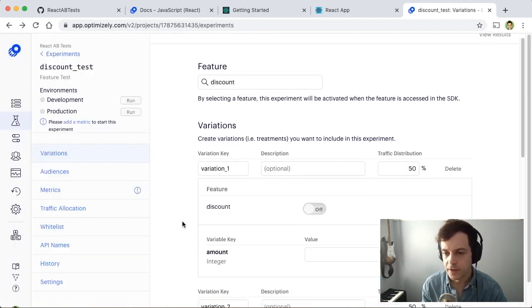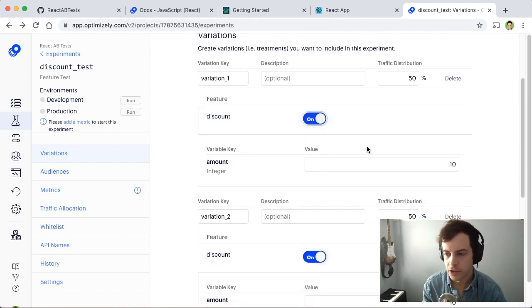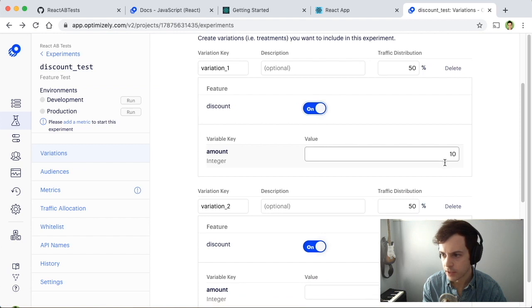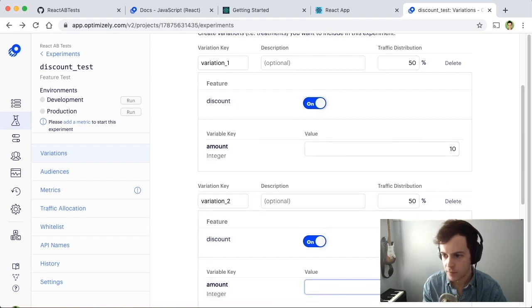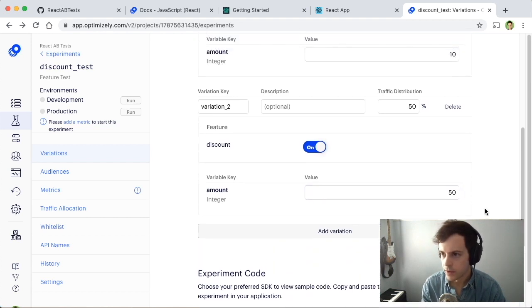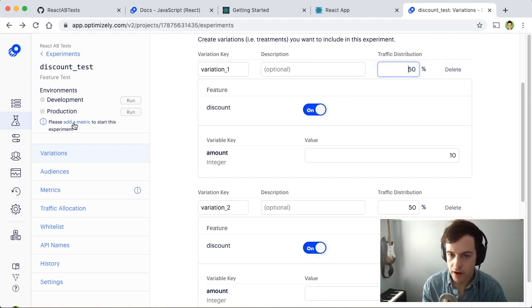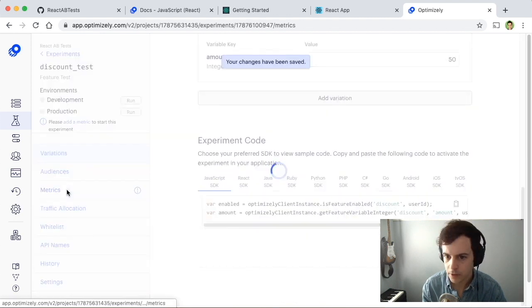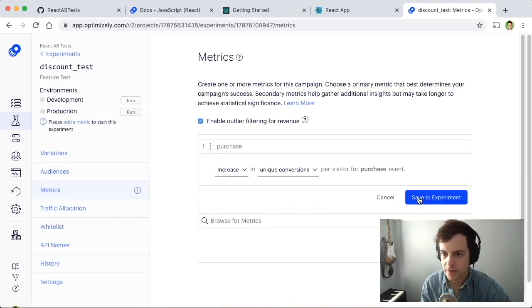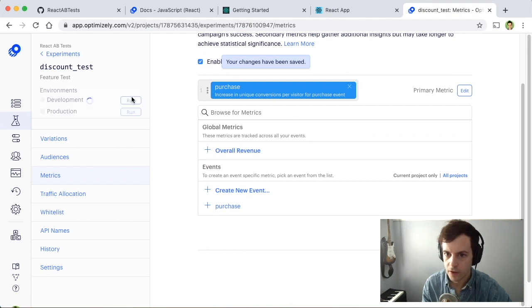By default, a feature test gets two variations — the feature off and on. But for our experiment, let's have the discount feature always on and actually test different values against each other. We have amount 10, and let's experiment in variation 2 with giving an amount of $50 — a big discount. Now we have 50% traffic allocation to each variation. Before we run the experiment, we have to add a metric — the purchase event. Let's save that and run it for our development environment.